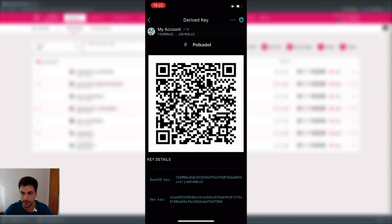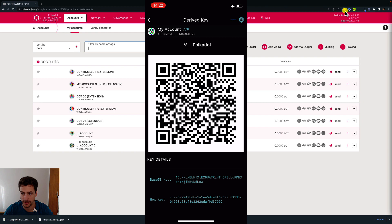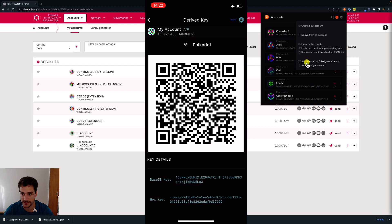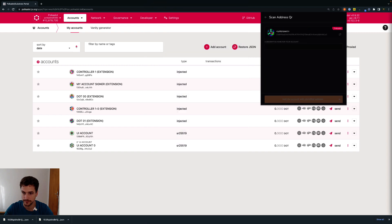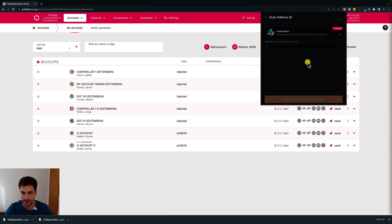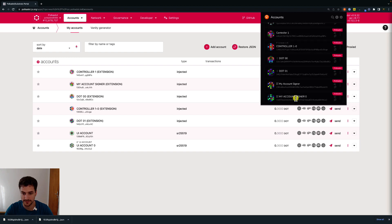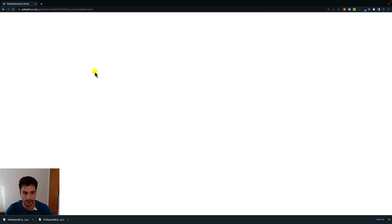Then go to the browser extension logo and click it. Click on plus, then click on attach external QR signer account. Present the QR code to the camera of your computer. Add a descriptive name for your account and click add account. We successfully added the derived account. In order to visualize it on the UI, refresh the page, and here we have the account that has been derived from the Parity Signer account.